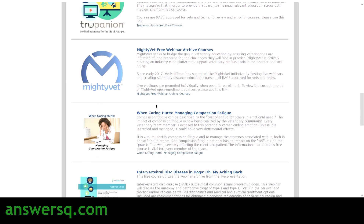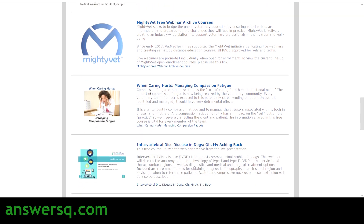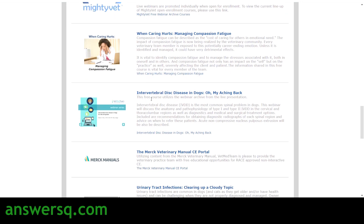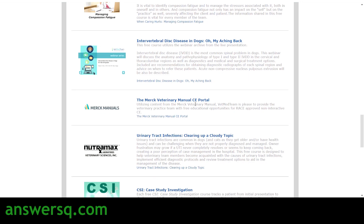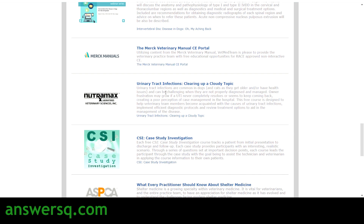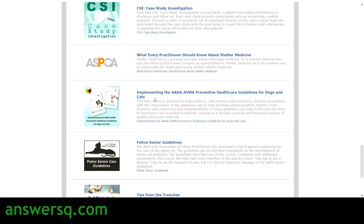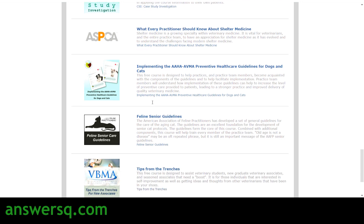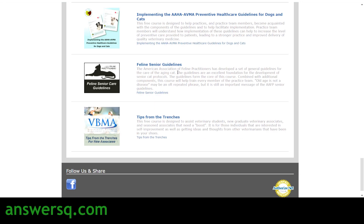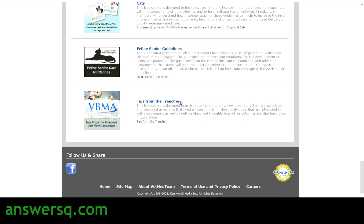There are also courses on managing pain in zoological companion animals, courses offered by Trupanion and MightyVet, a course on managing compassion fatigue, intervertebral disc disease in dogs, a veterinary manual course, urinary tract infections, case study investigation, what every practitioner should know about shelter medicine, and implementing the AAHA/ABMA preventive healthcare guidelines for dogs and cats.